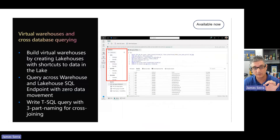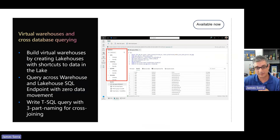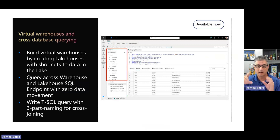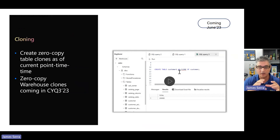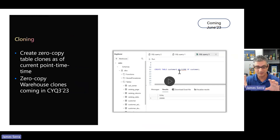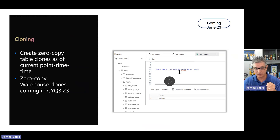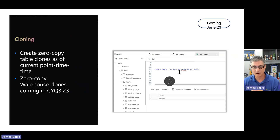A couple of other things to note about warehouses: it has support for three-part naming, so I can reference data in separate warehouses or data lakes — within my workspace or outside — all within one query. This allows joining data across multiple warehouses and data lakes in the same query, which is very powerful. They also just introduced cloning, so I can clone tables — and eventually whole warehouses. Behind the scenes it's not copying the full data, just a link, tracking what's changed. Once cloned, it's its own separate identity — changes to the clone don't affect the original — making it much easier for things like dev/test environments.